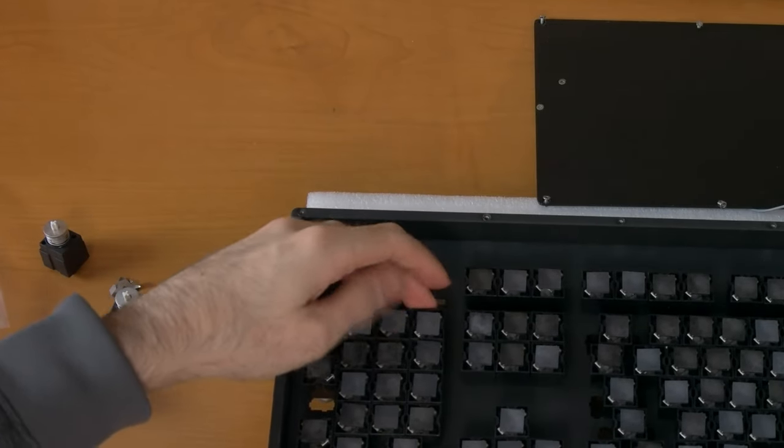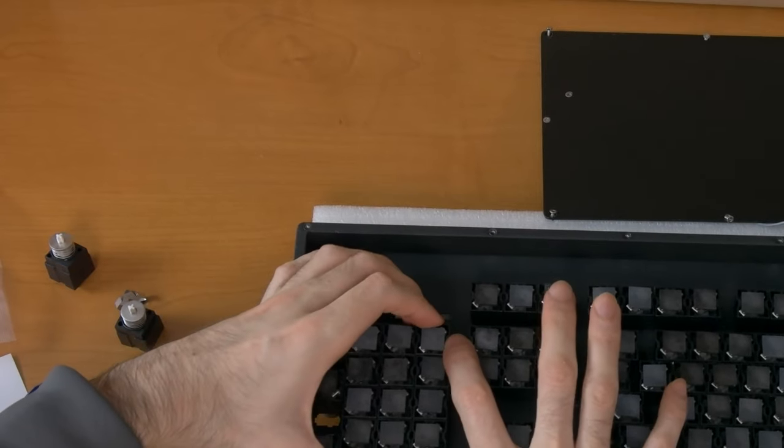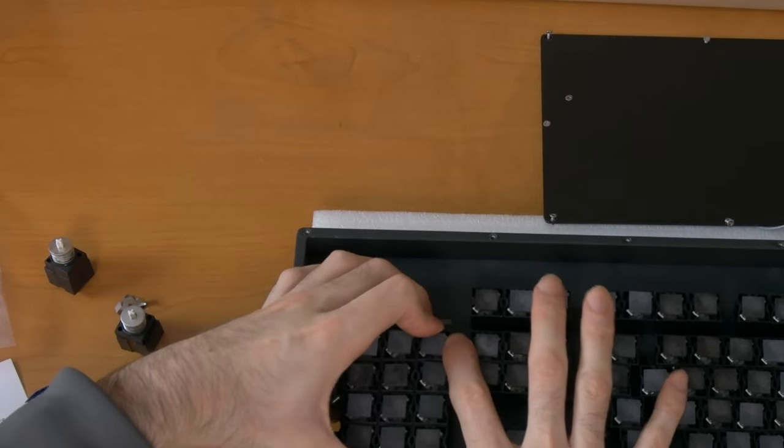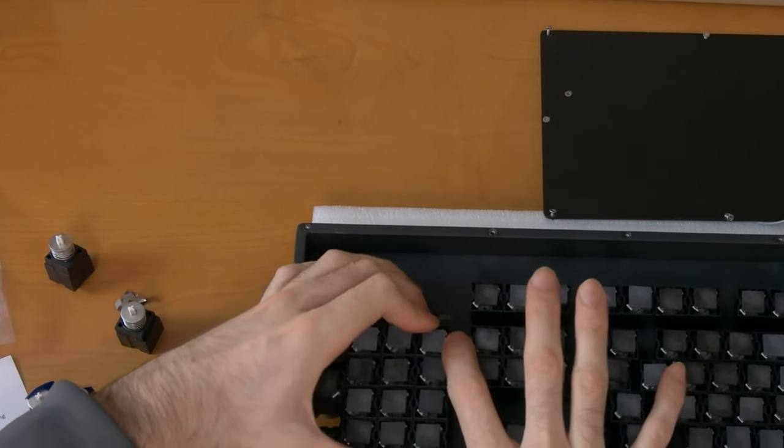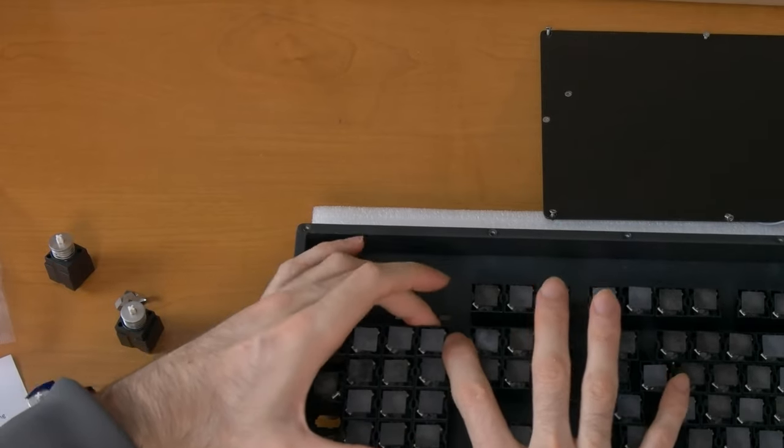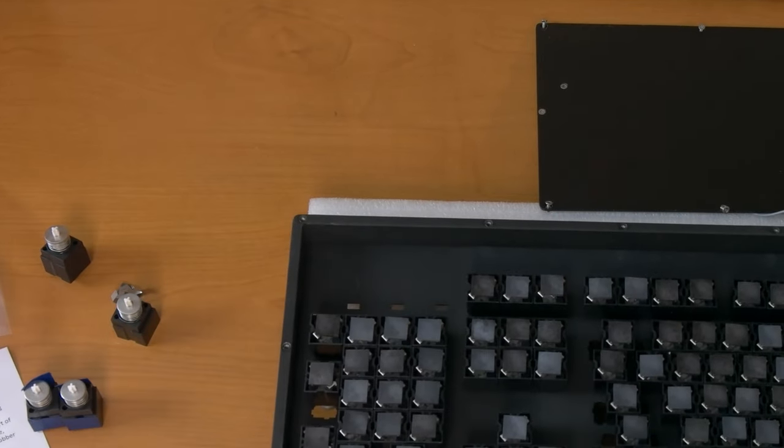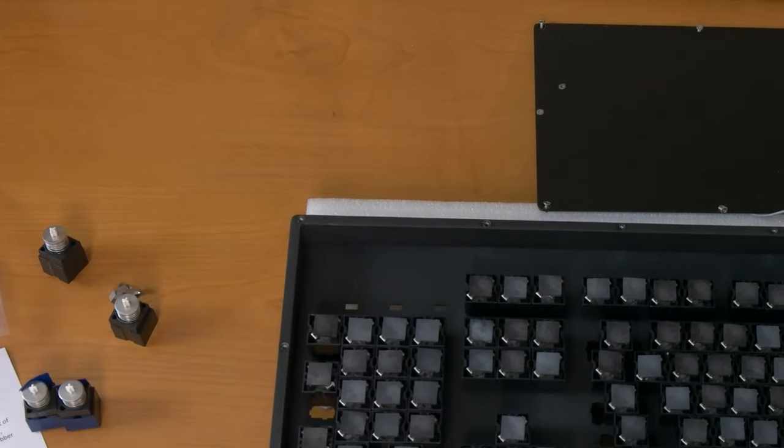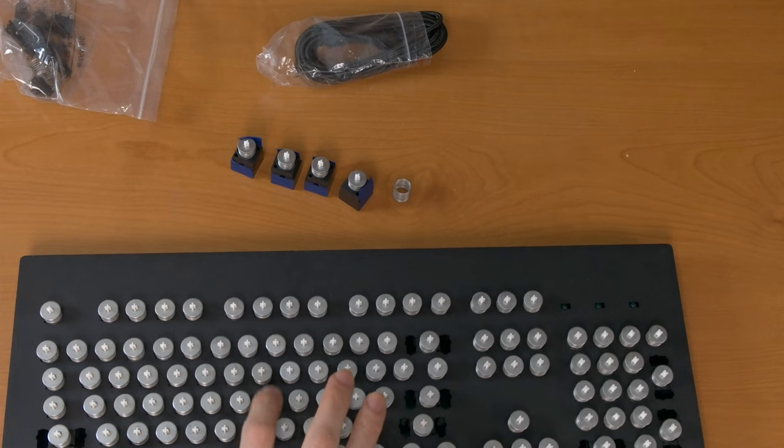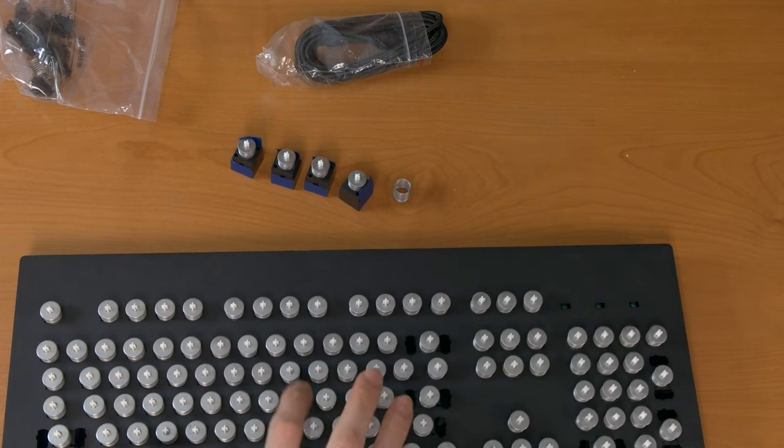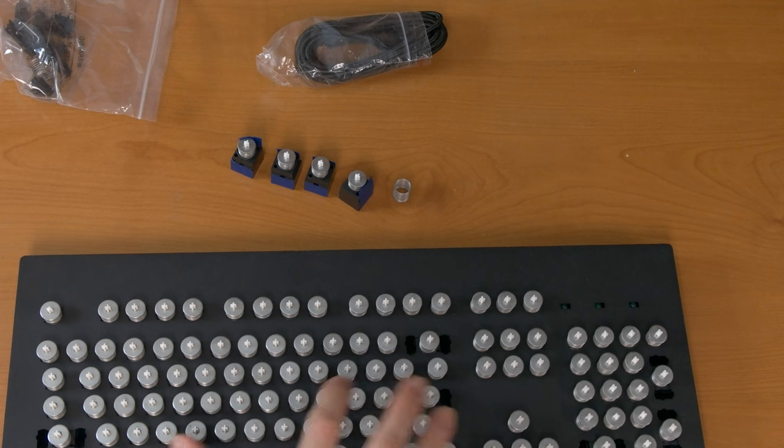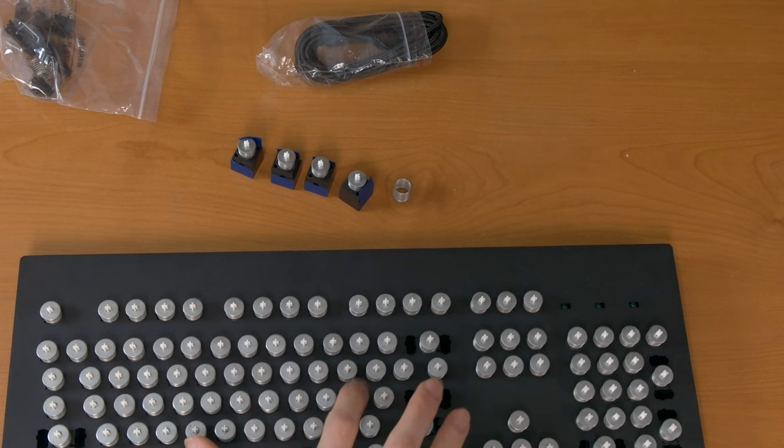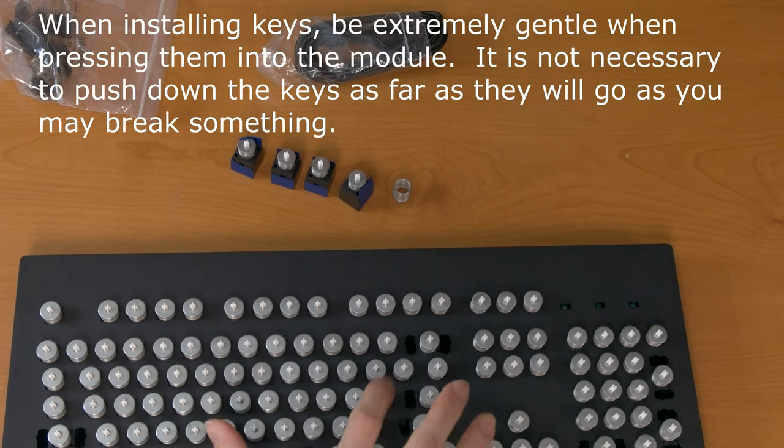Before doing this, check every module to make sure it is the same height with the other modules. A module that is slightly too high or not seated properly may affect operation of the keyboard. Install all of the screws and make sure everything is tight, but do not over tighten. After this, you can do another test where you press each key several times, and then you can install the keys finally.